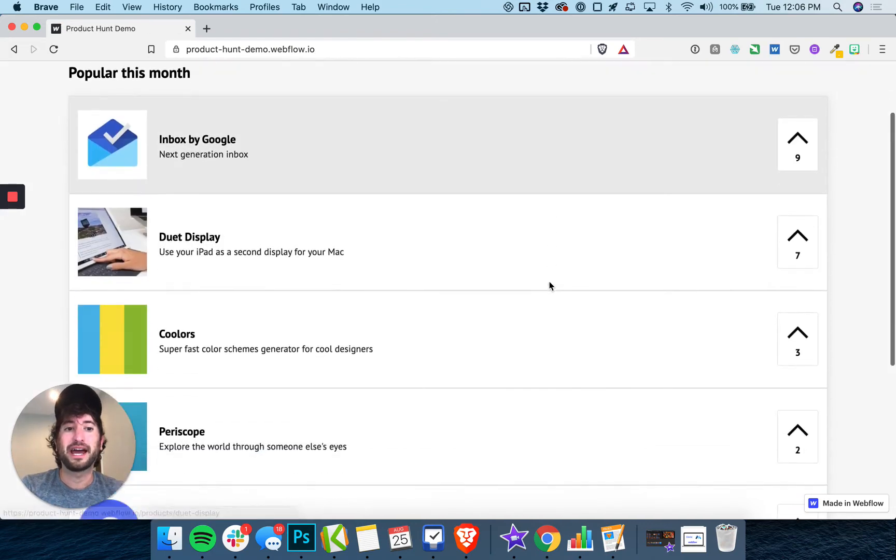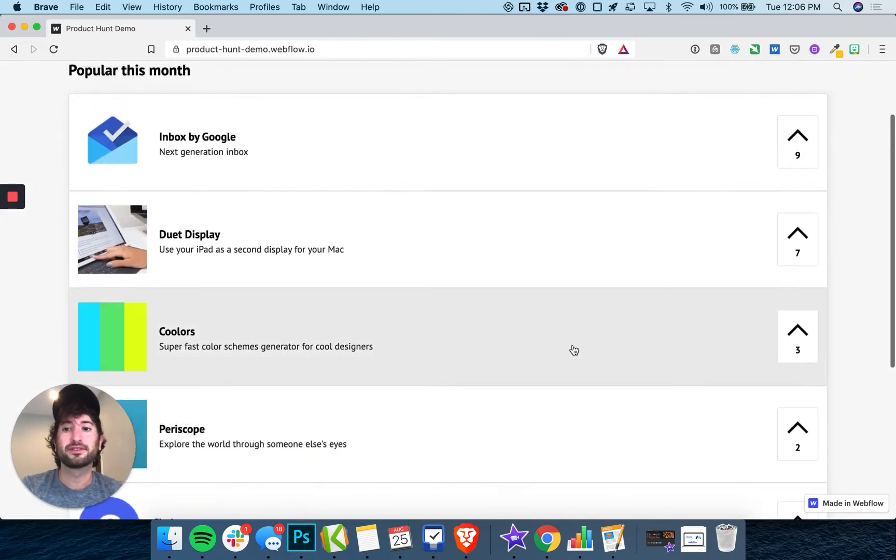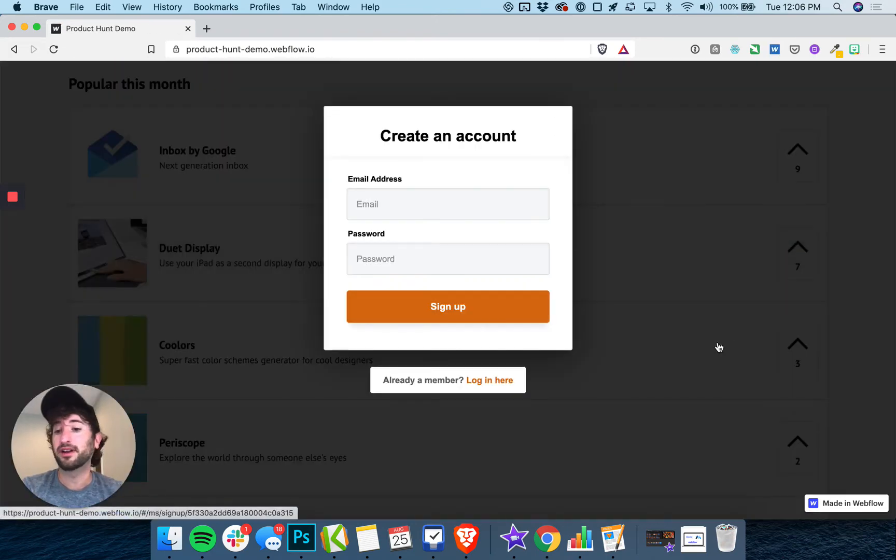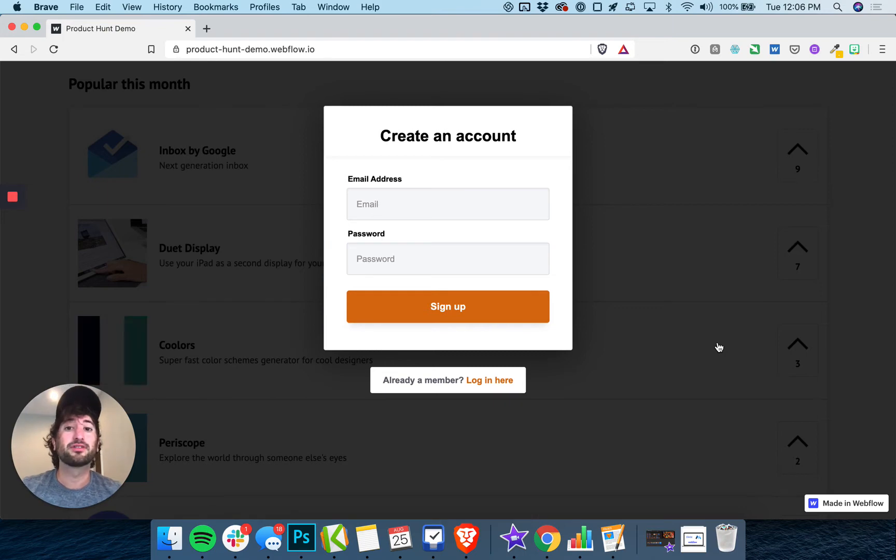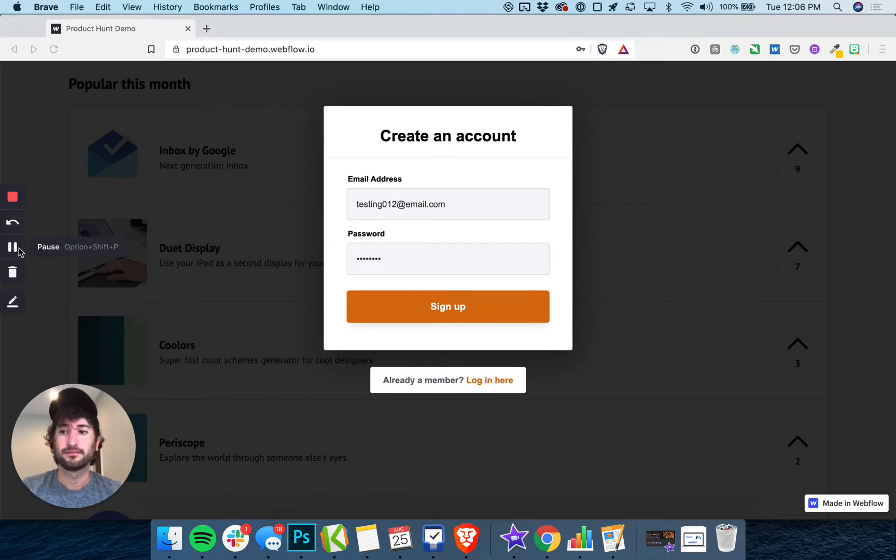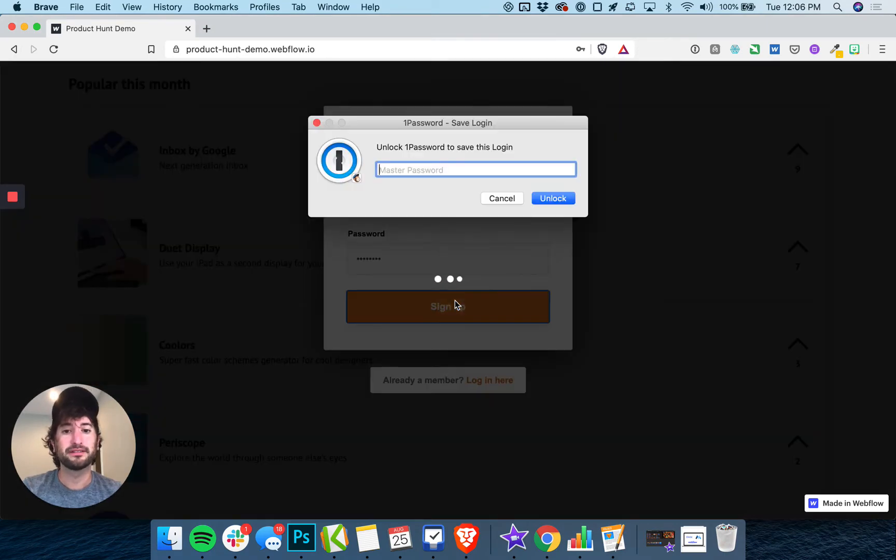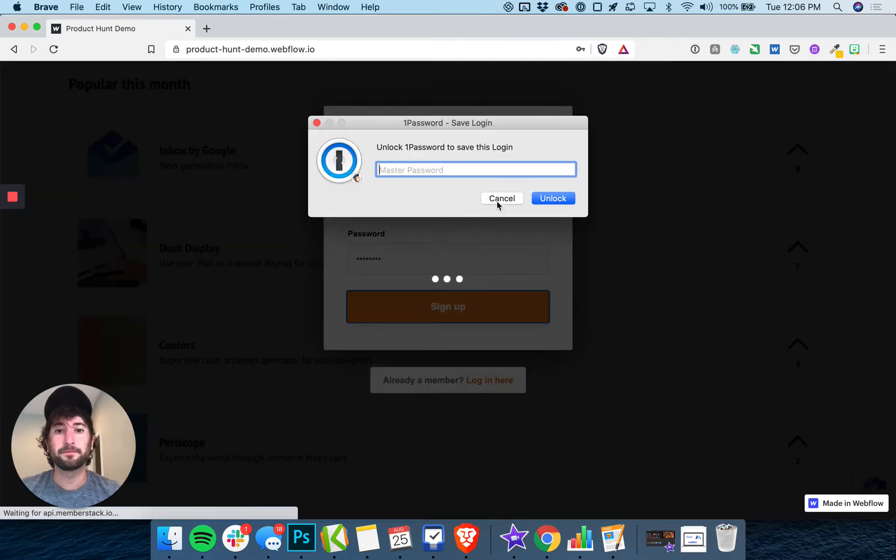With MemberStack, if a user goes in to upvote a product and they're not logged in, it'll prompt them to create an account. So I'm going to go ahead and create an account here. You can sign up, it's a free signup.